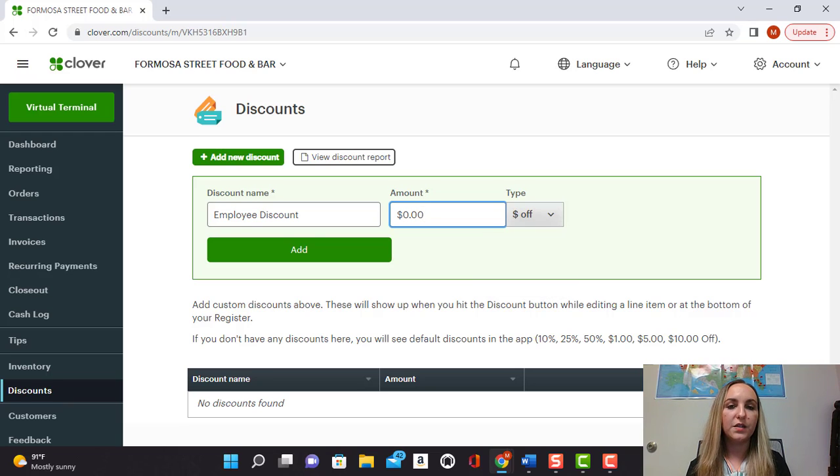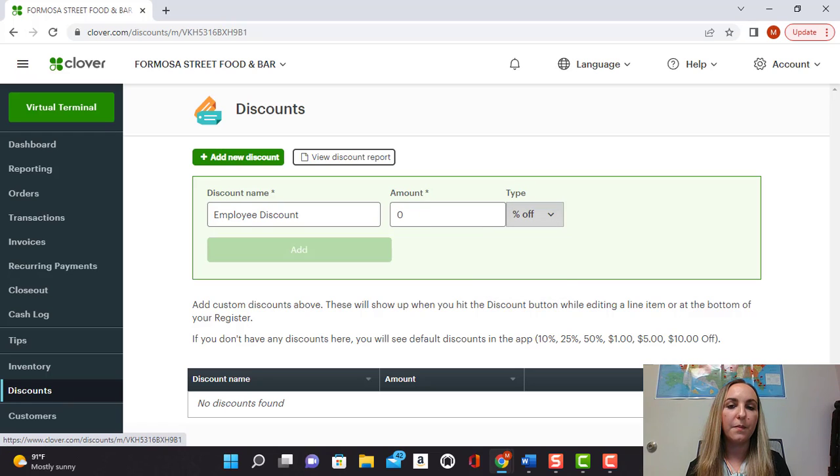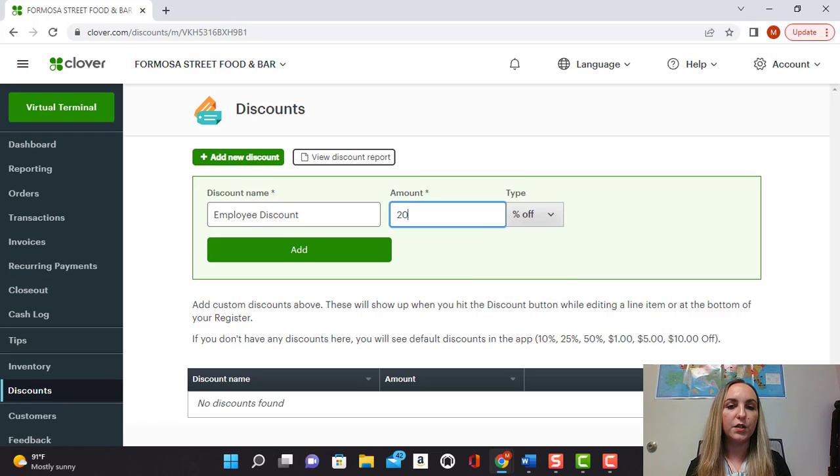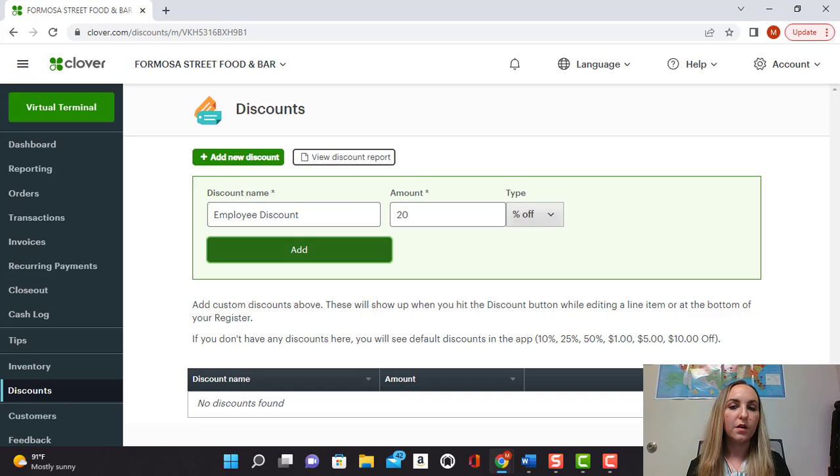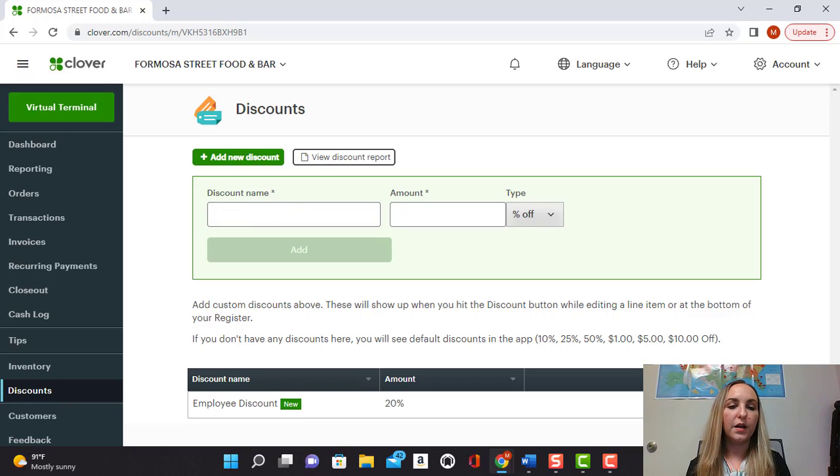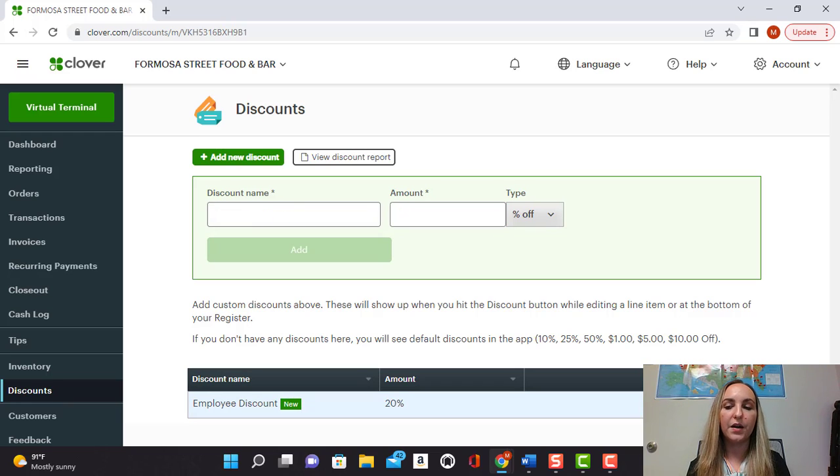For this example, we'll make it a percentage. We'll say employees get a 20% discount. Click add and you have your employee discount added.